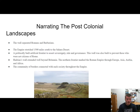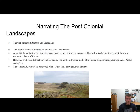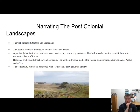The next bullet point says a politically built artificial frontier. This was a politically built artificial frontier to assert sovereignty, rule, and governance. This wall was built to prevent those who were not citizens of Rome from entering. Anybody who was not a Roman citizen, basically they didn't want in there because they knew it would cause trouble, especially their enemies.